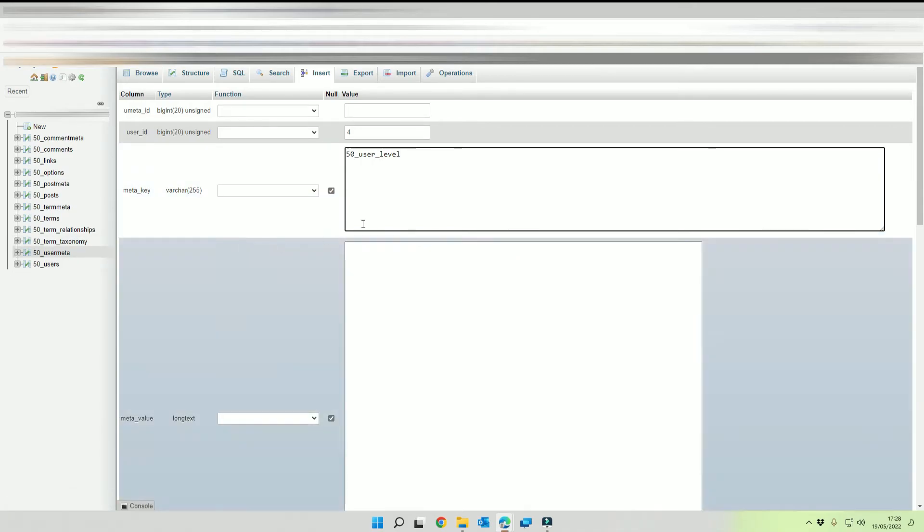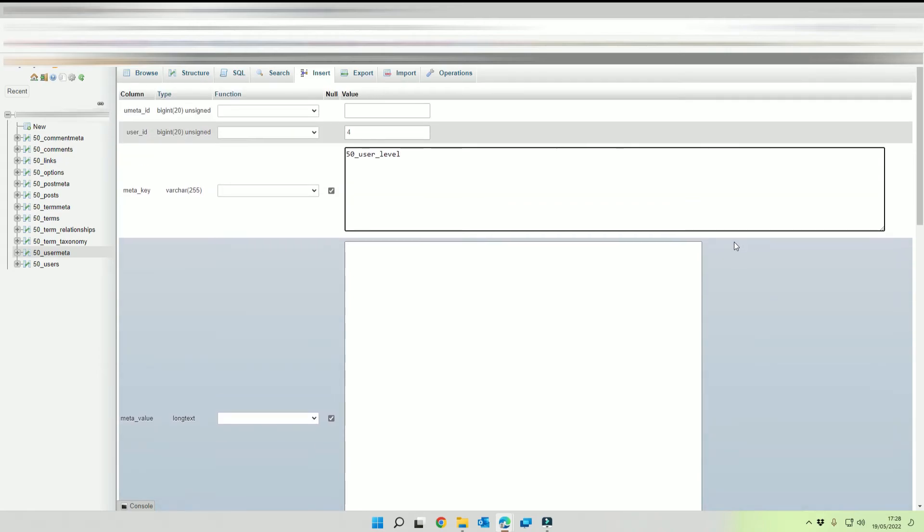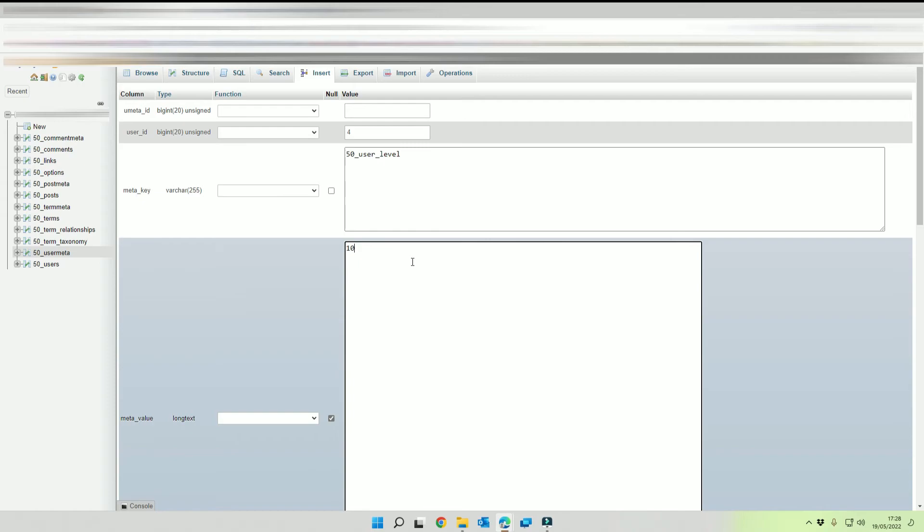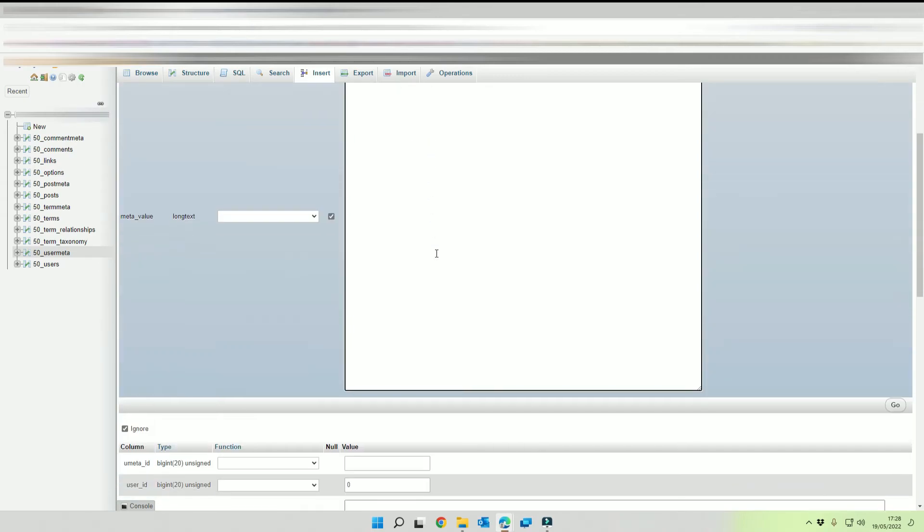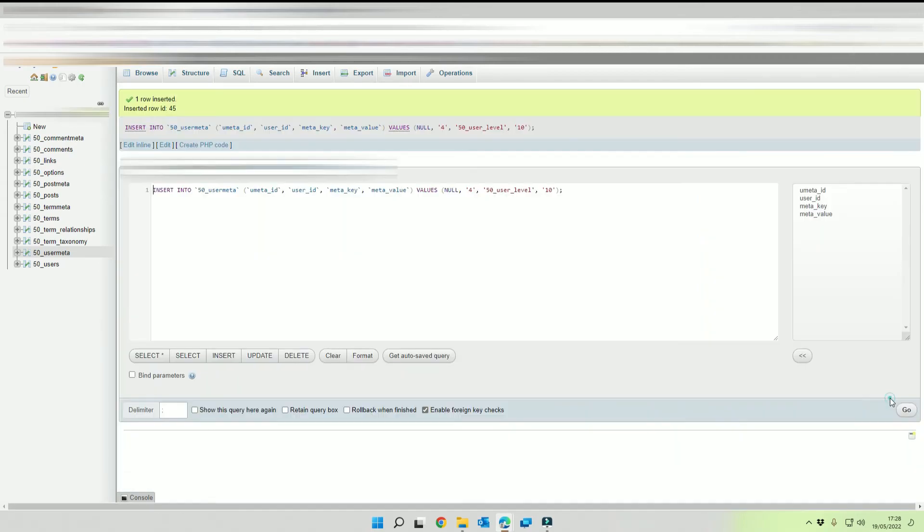And then you want to make sure, come down to the meta value and you want to have a meta value of 10 and then we're going to click on go.